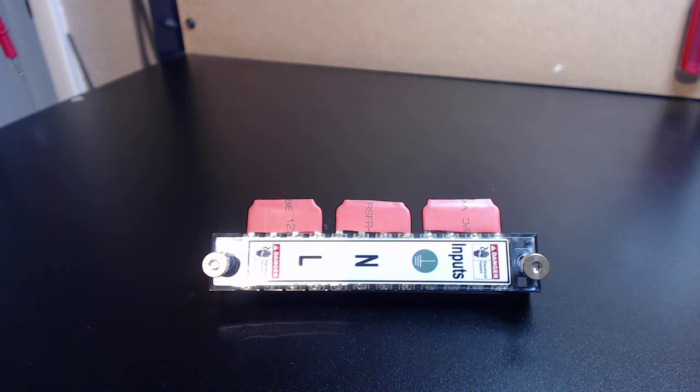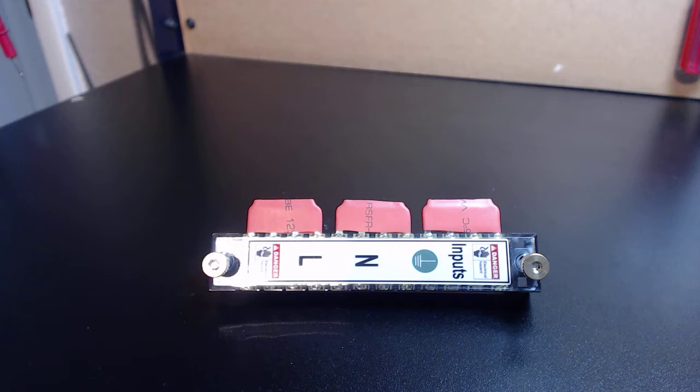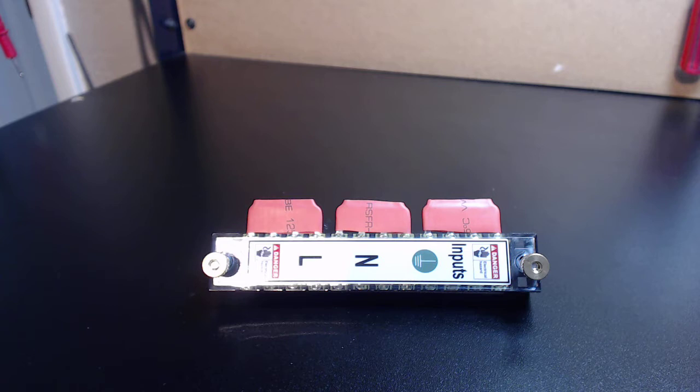Whether it be 110 volt, 220, whatever it may be, you're going to have to distribute all of that power coming in with one line into the electronics enclosure to all of your components and try to do it neatly and try to do it to where the system is serviceable.